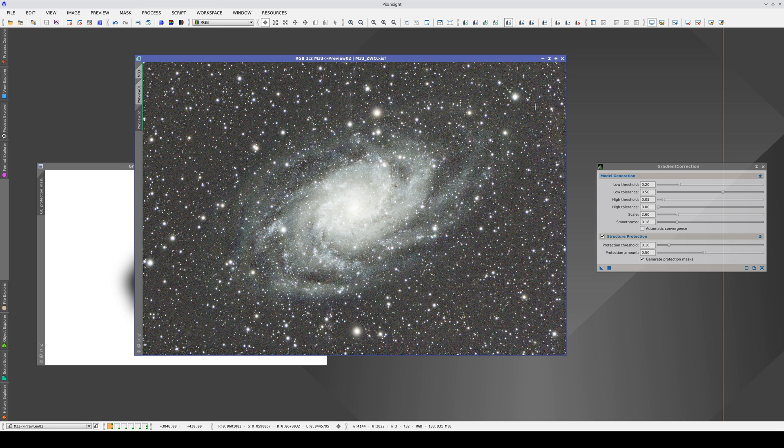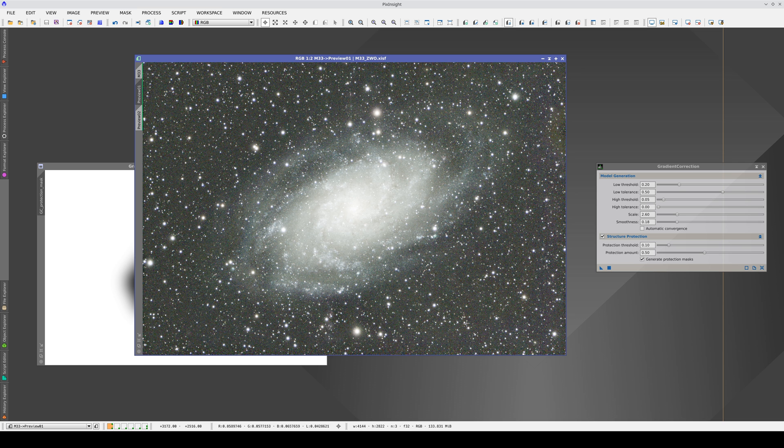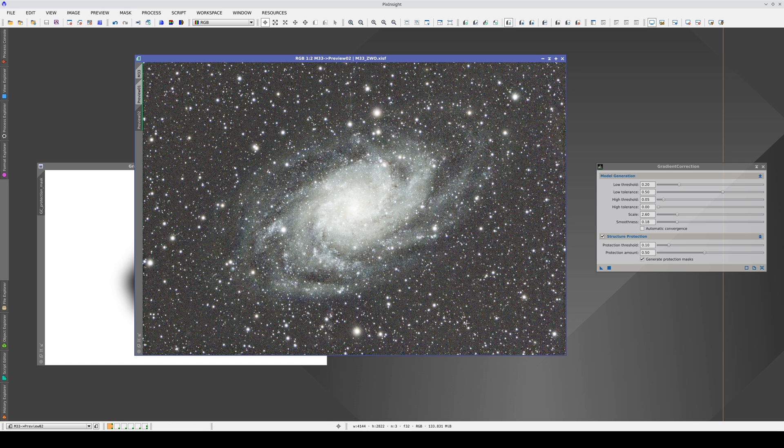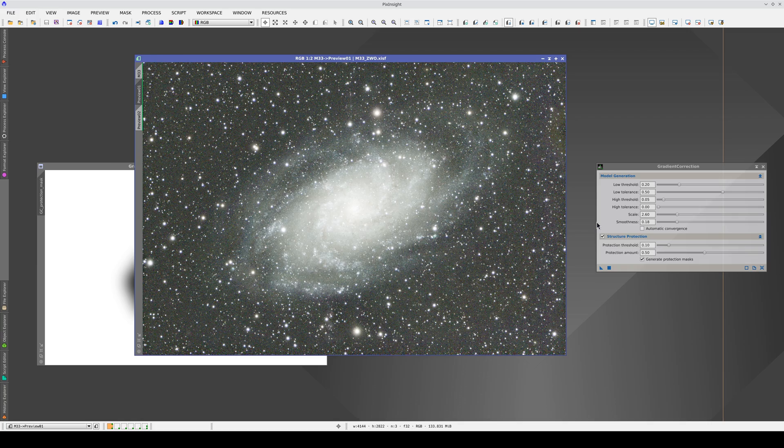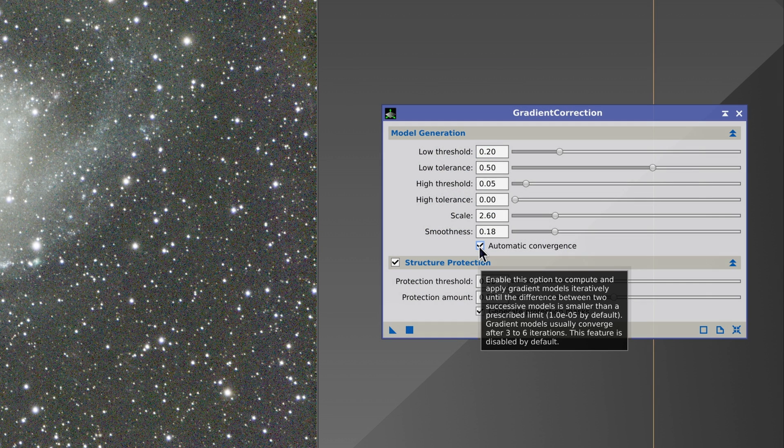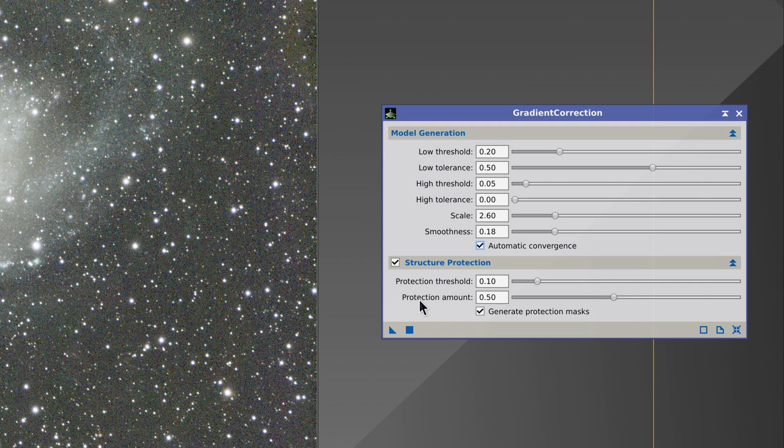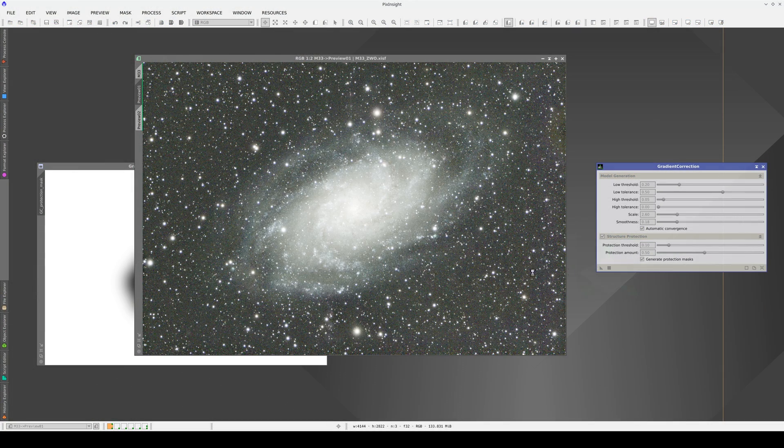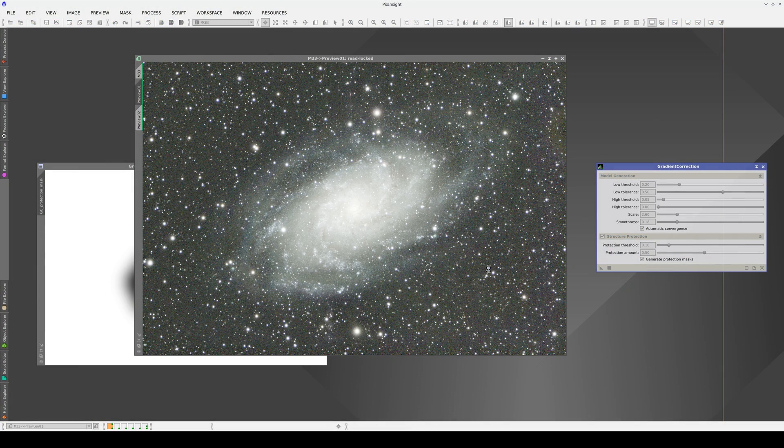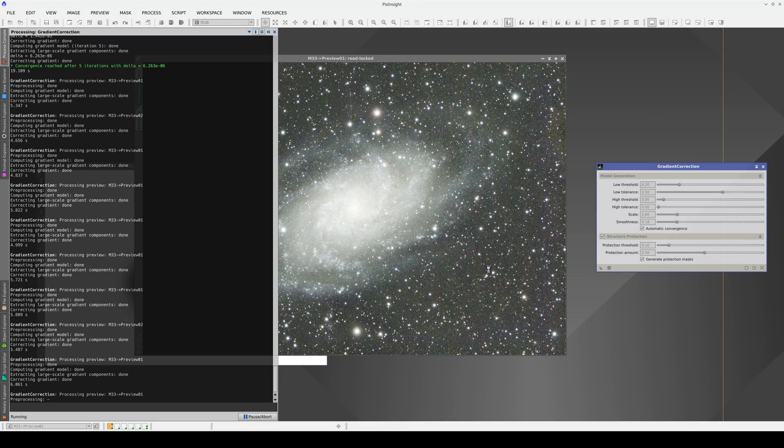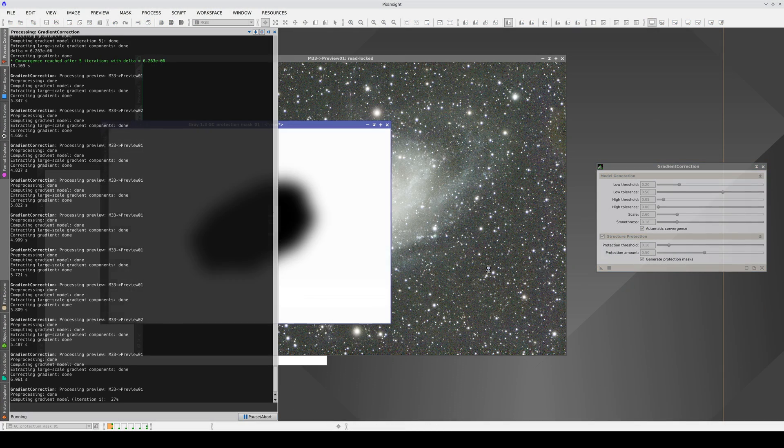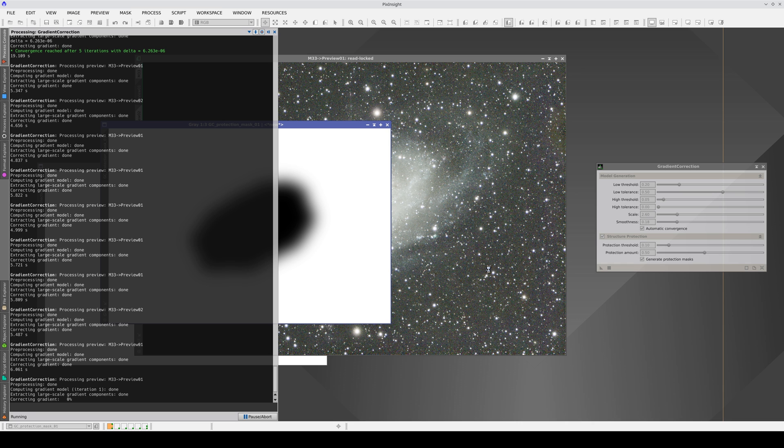Usually, when we turn on structure protection, gradient correction is less aggressive. Therefore, on many occasions, we'll need to enable the automatic convergence option too. In this way, gradient correction is performed iteratively and stops automatically when the generated model is very similar to the previous one.